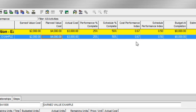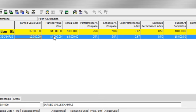Let's talk about interpreting the cost performance information. So far in this project, we've incurred an actual cost of $3,000, but we've only earned $2,000. We should have earned $4,000. So I can quickly tell by looking at these values that I'm probably over budget.